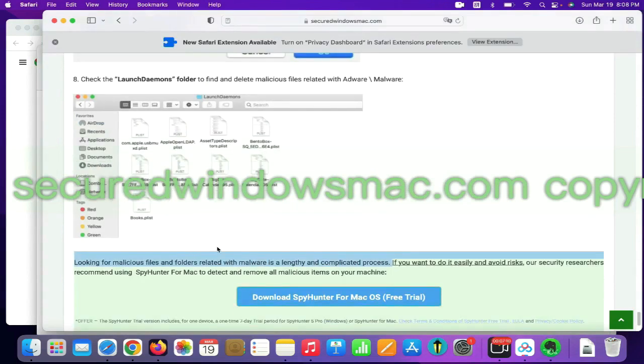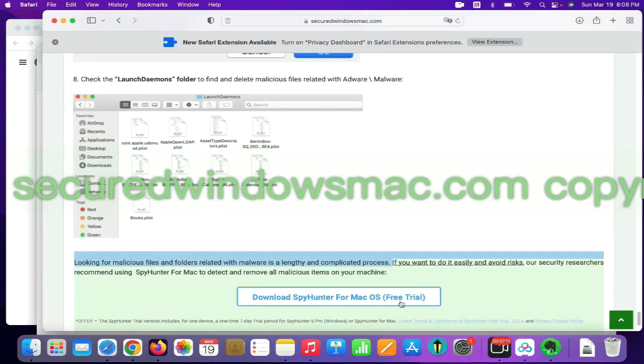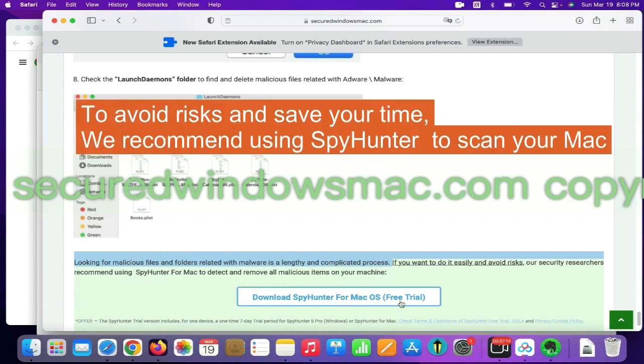Looking for malicious files and folders is a lengthy and complicated process. To avoid risks and save your time, we recommend using SpyHunter to scan your Mac.